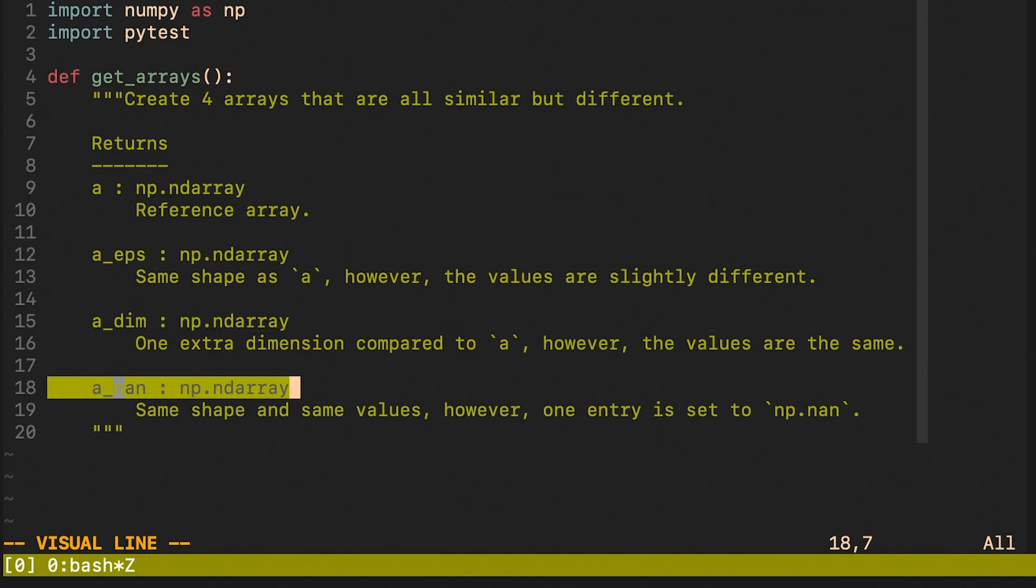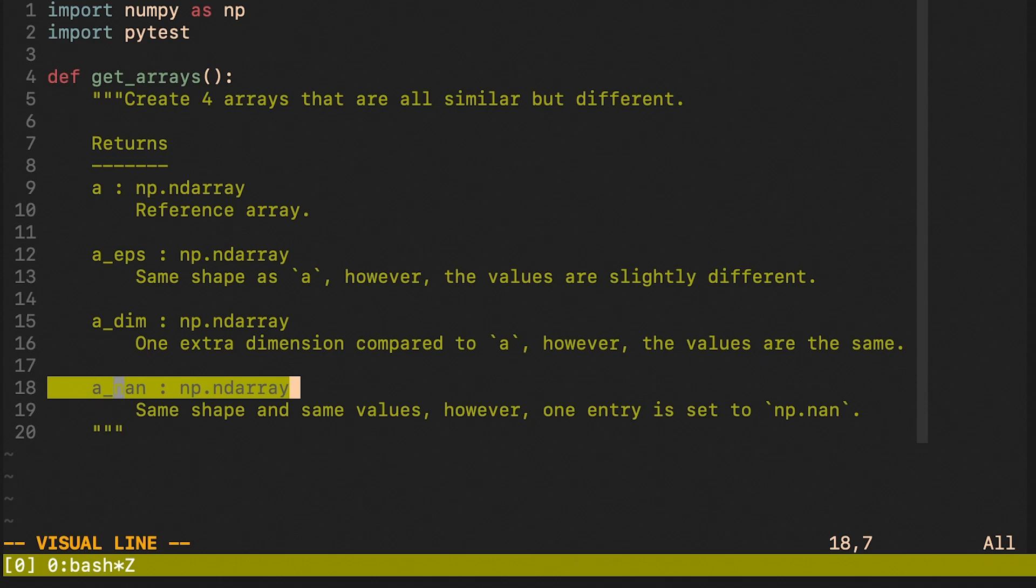And finally, the last array is again going to be the same as the reference one, however one element of it is going to be set equal to not a number.